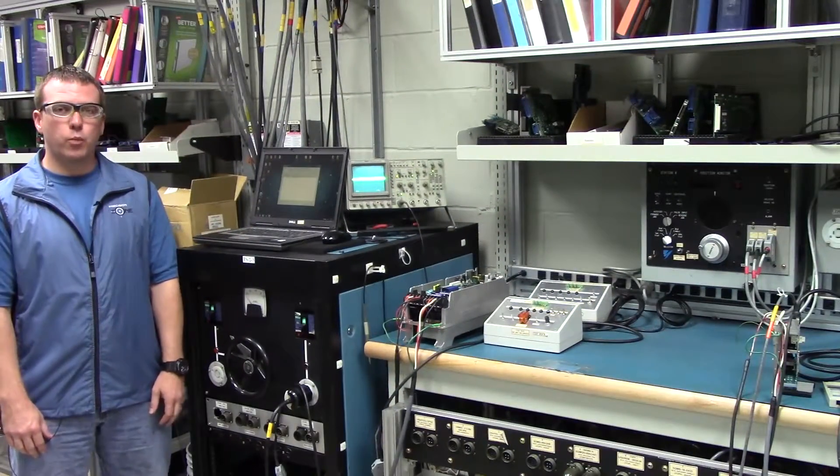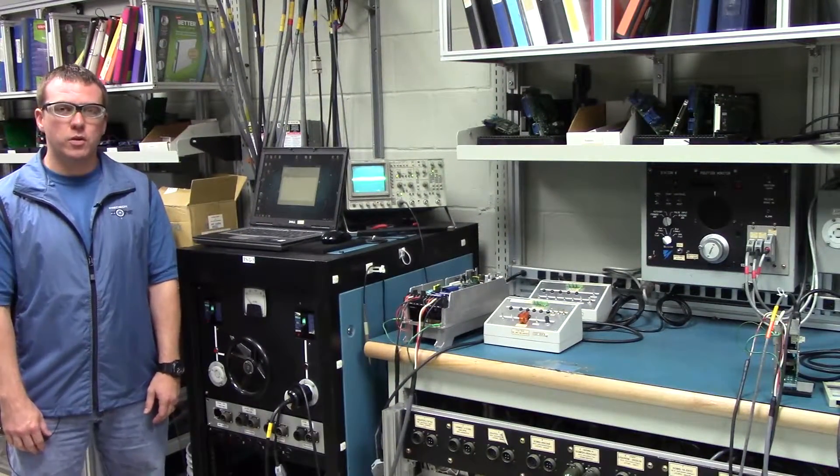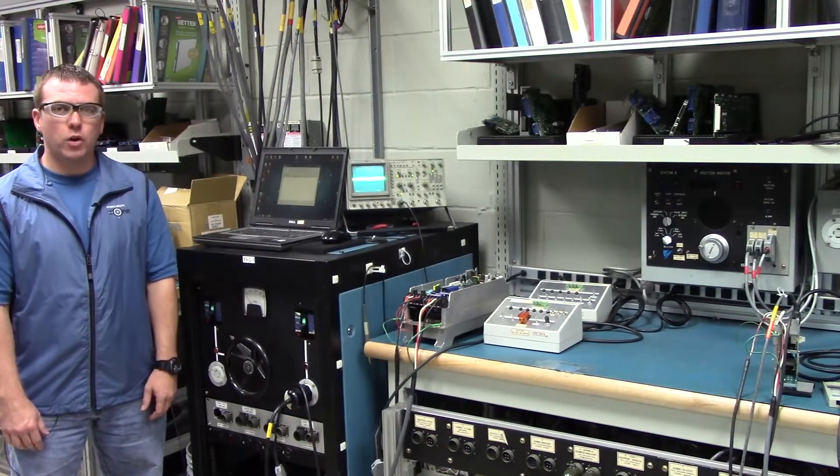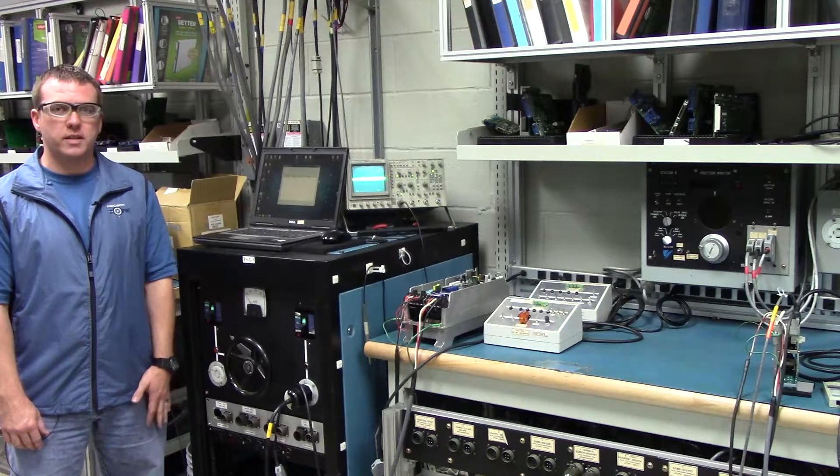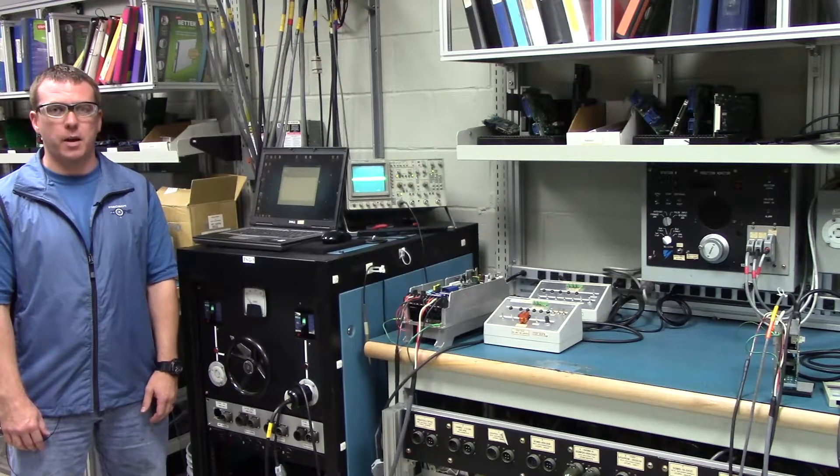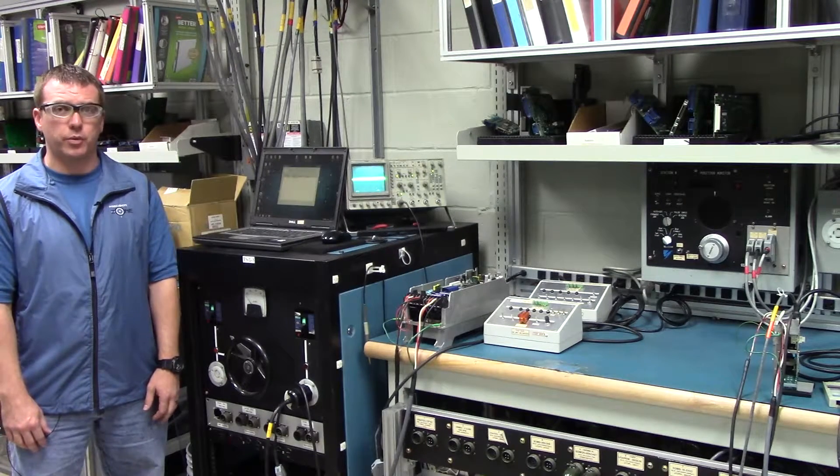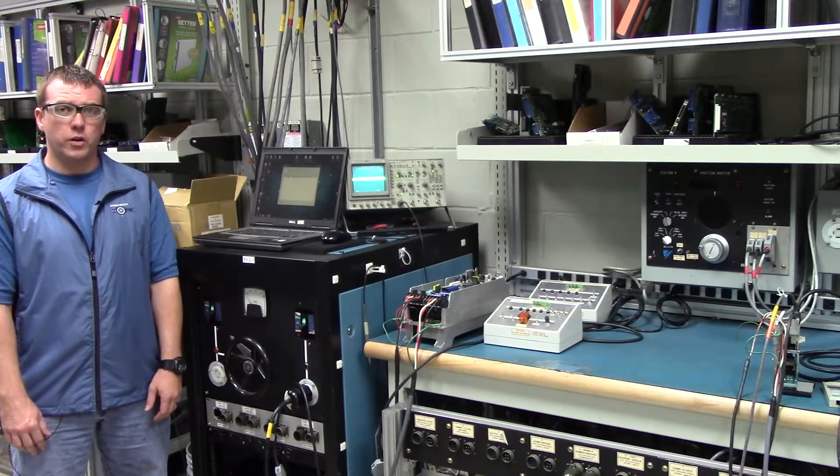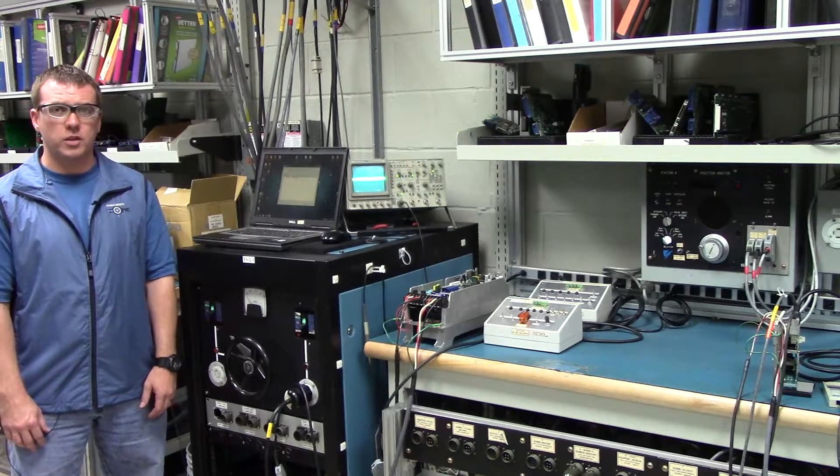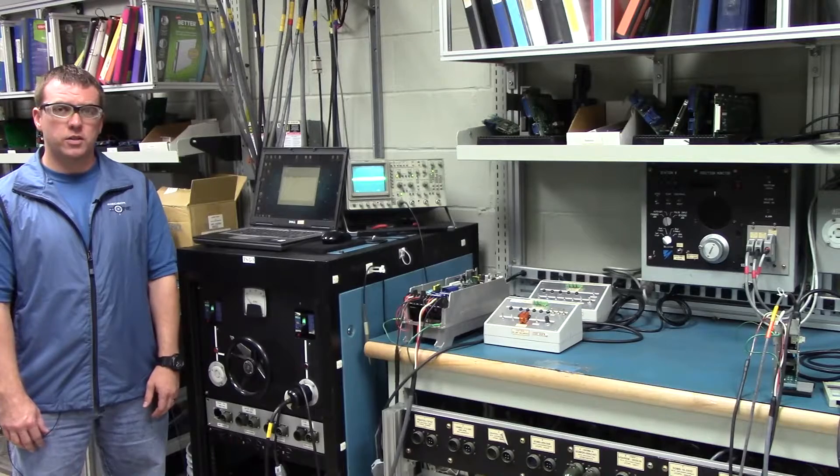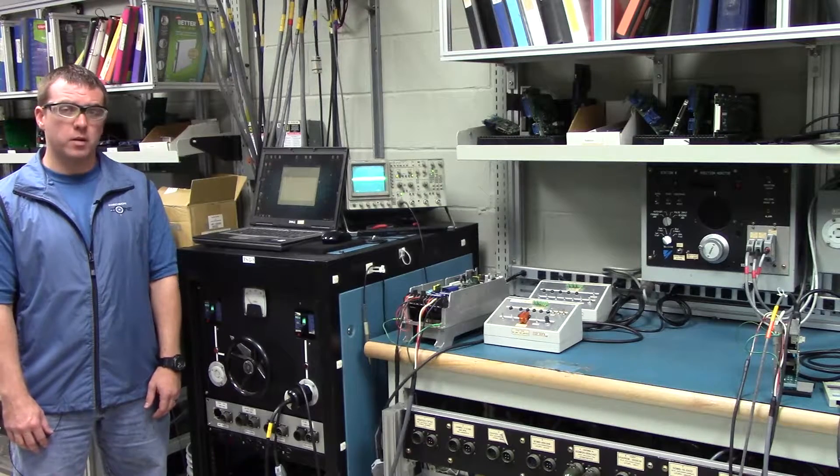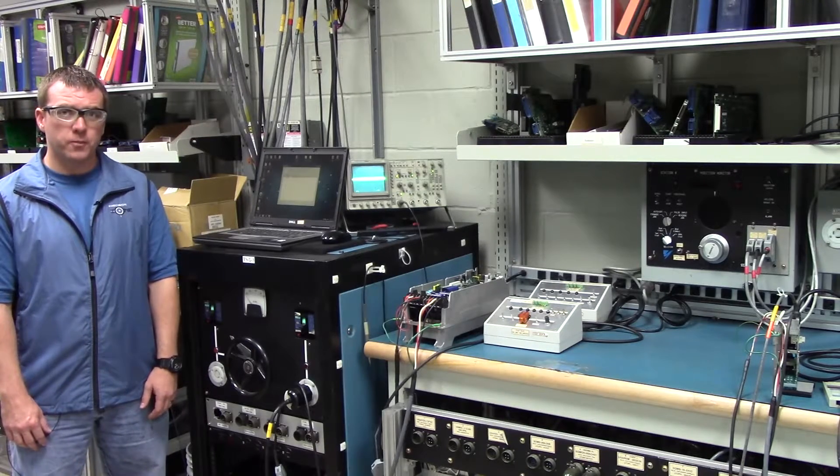Hi, this is Rob with Precision Zone, and we're going to go over the basic steps on how to back up your parameters on your Sigma drives using Sigma Win Plus.